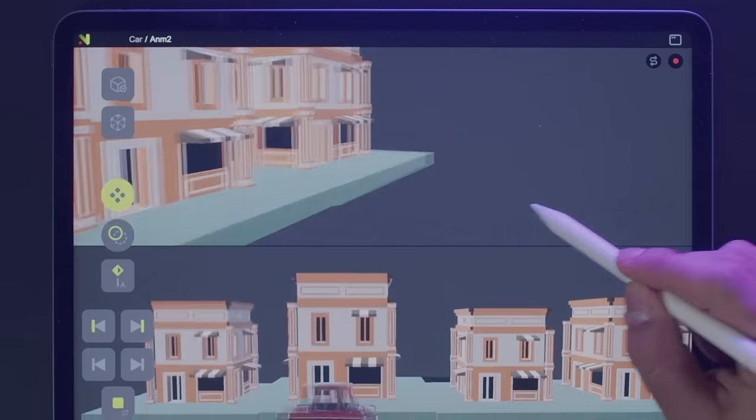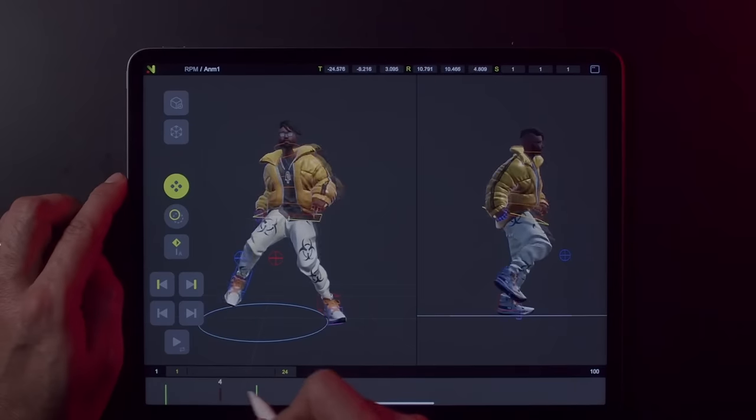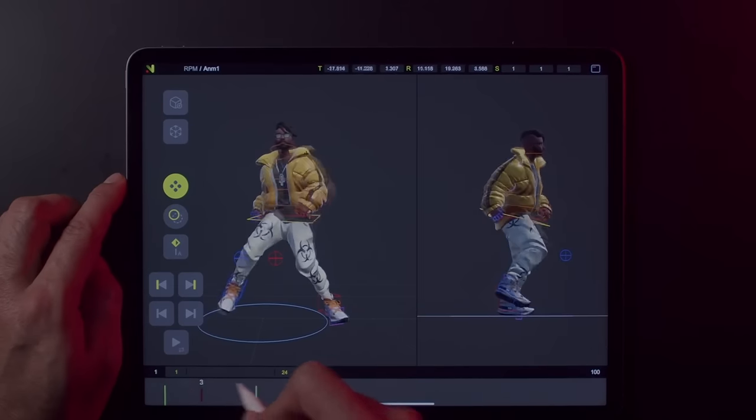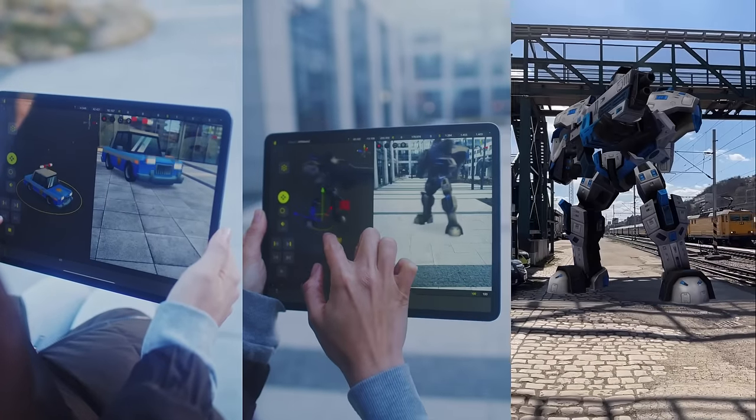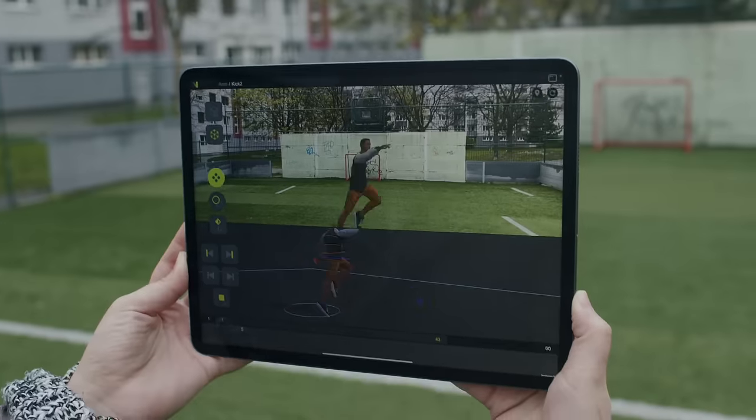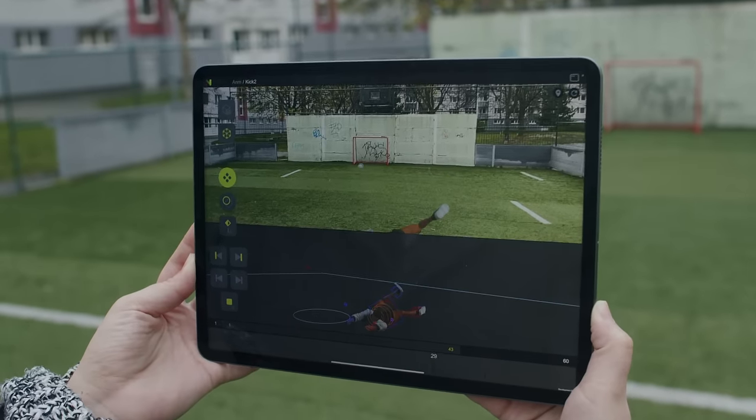Create your own 3D characters, animate them, and even film them in augmented reality. Just grab your iPad and get started with Naomi.